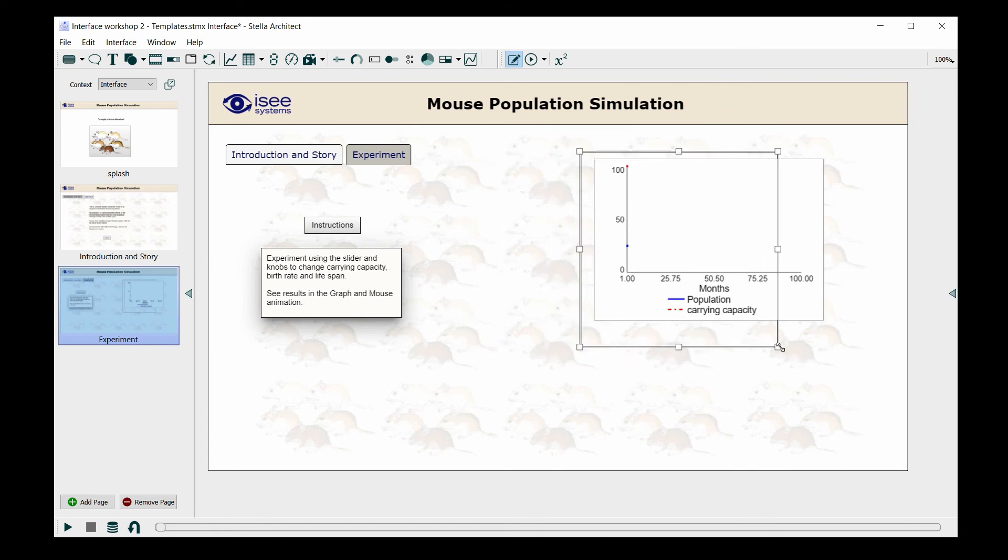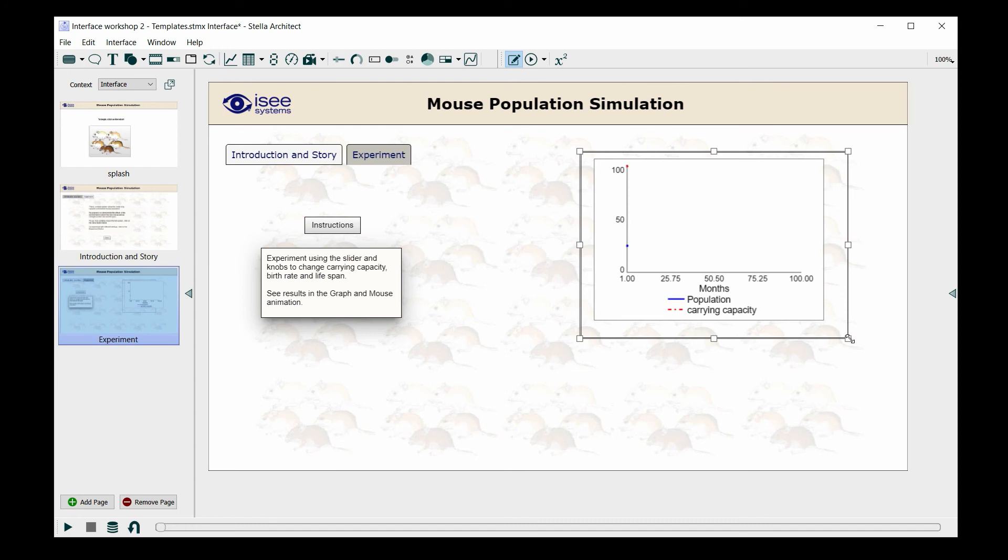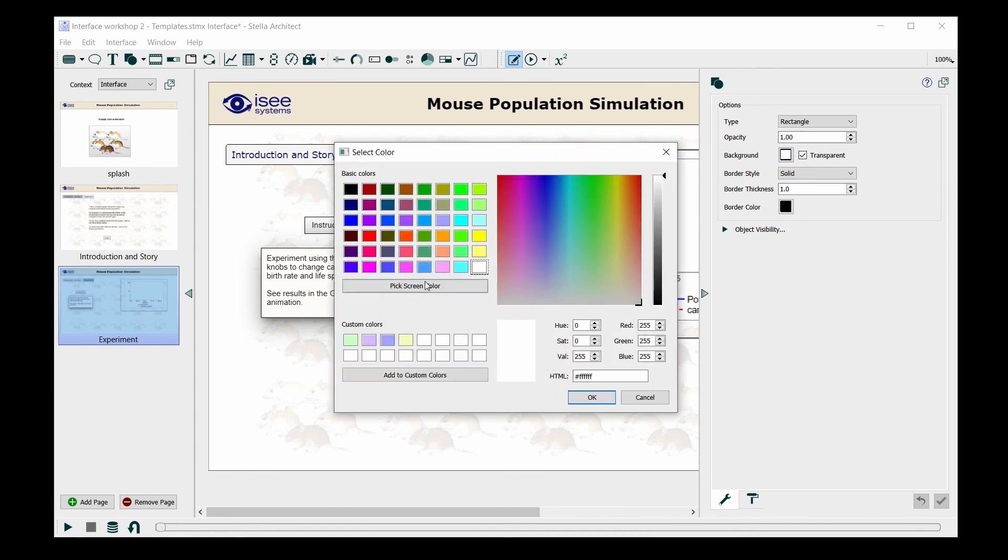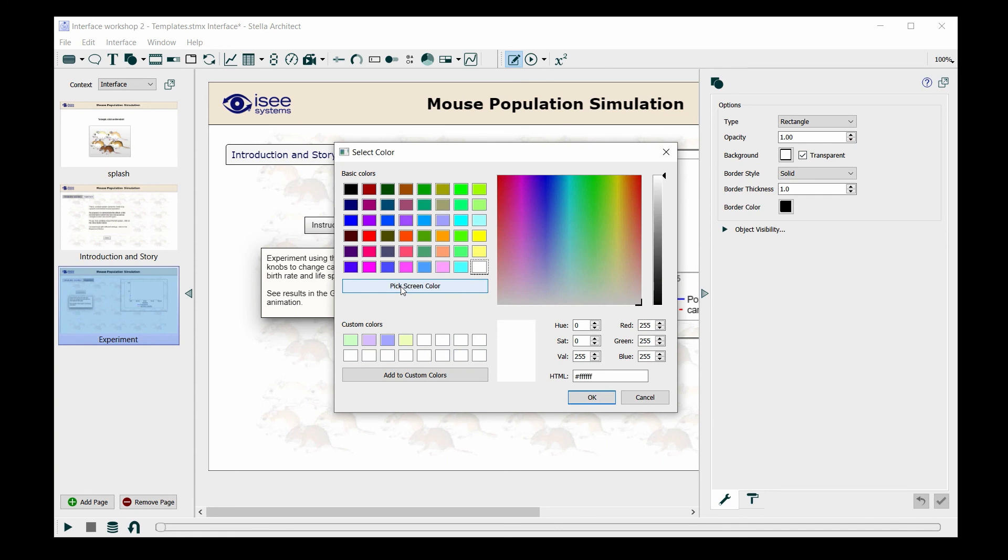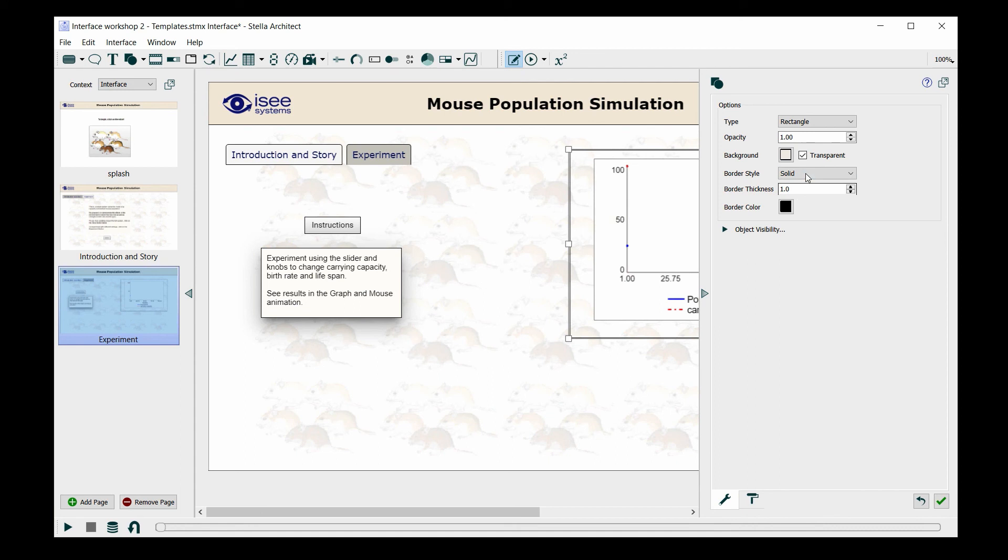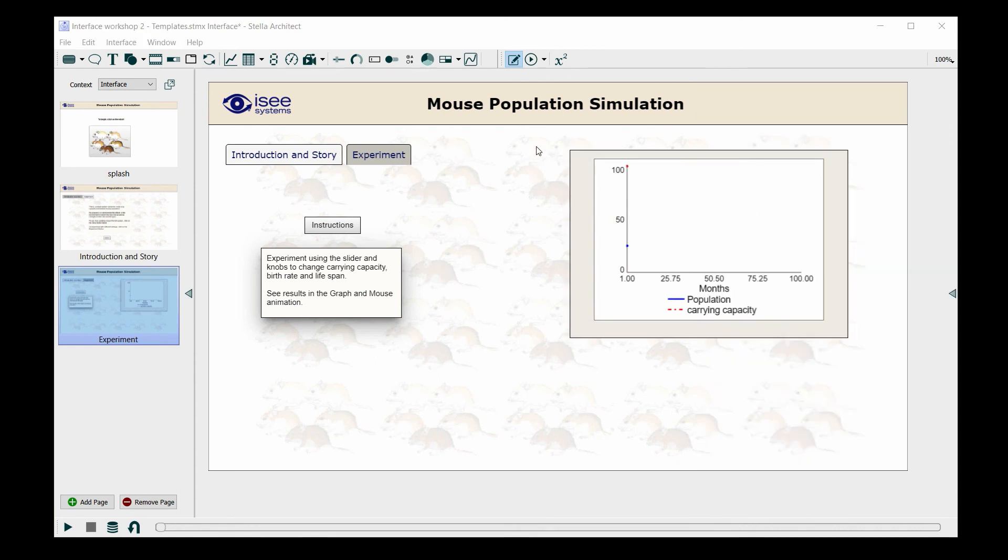And I'm going to make it big enough so it can act as a background in my graph. And I'm going to format that so the background actually has a color from the mice. And I don't want it to be transparent.